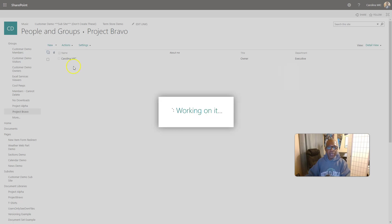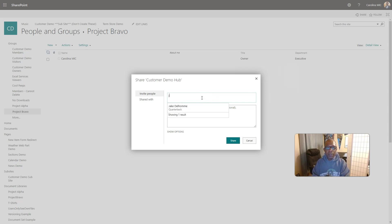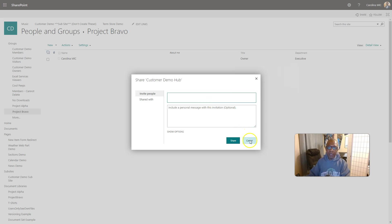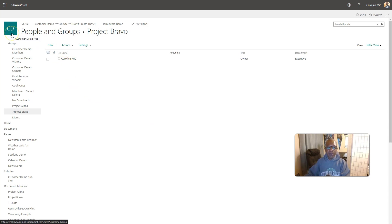We're not really giving them access to anything. This is just a container. We're going to populate that container with the people that we want to be able to use this and be a part of this group. Now, in this particular case, I'm just going to leave it alone. We're not going to put Jake in there, and we're going to see how that affects Jake.